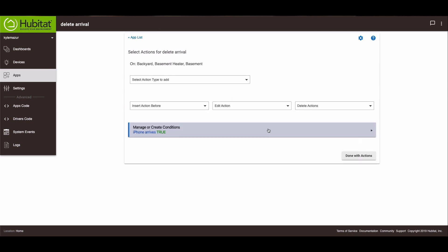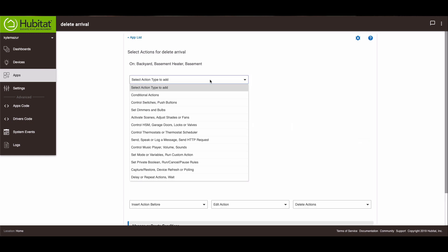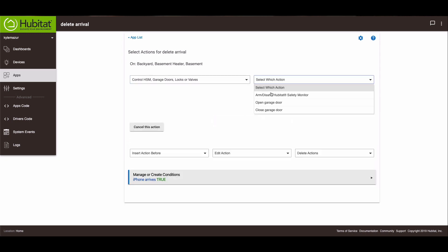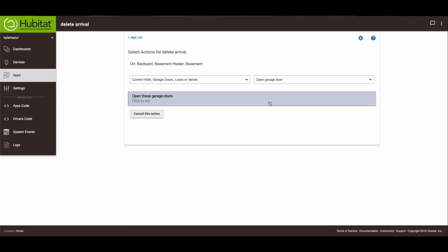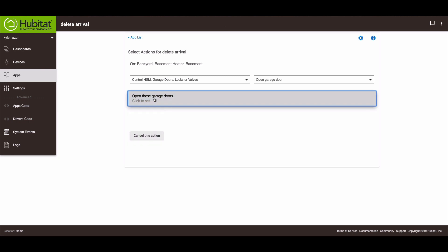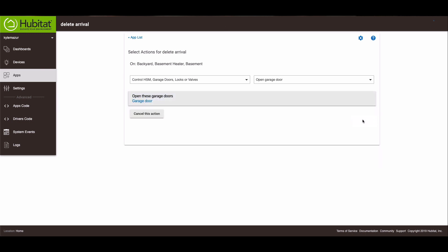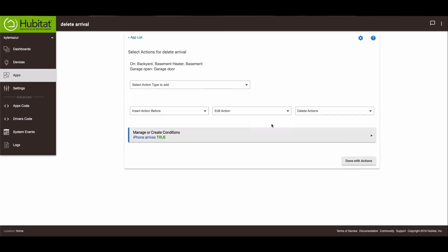The next thing I have that happens is the garage door opens up. So we're going to actions and control garage doors. And we're going to open a garage door. And there's my garage door. Update. Done with this action.